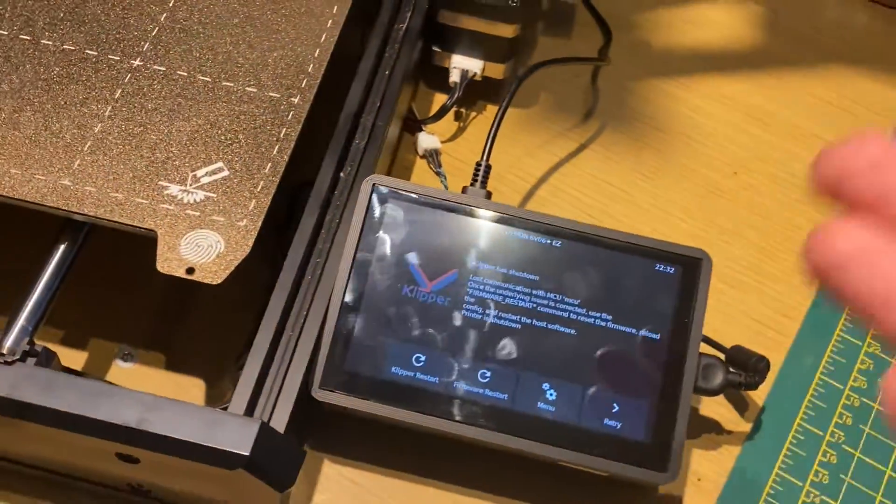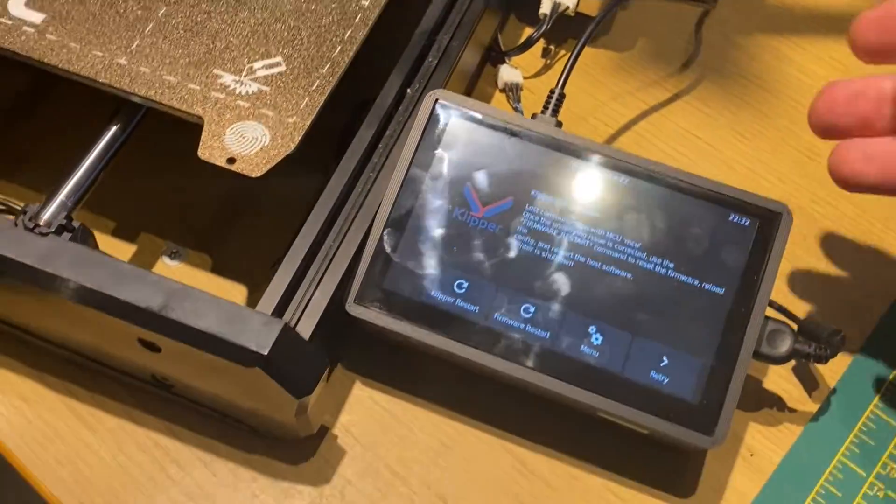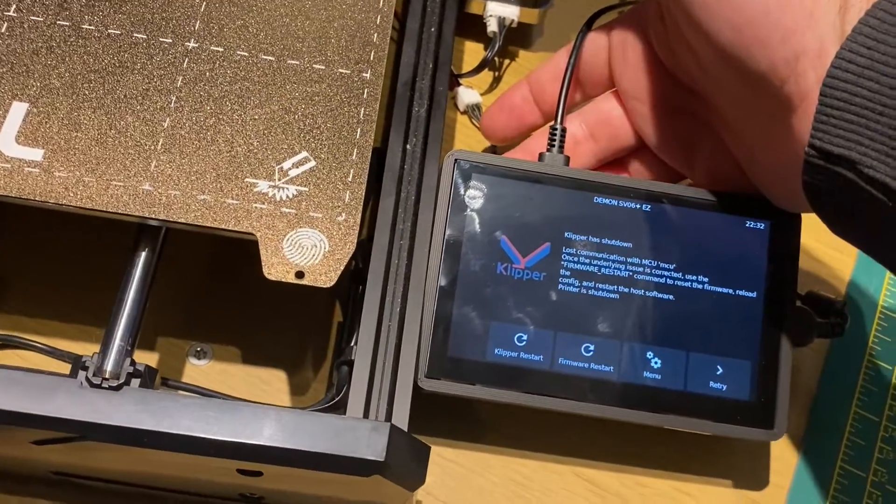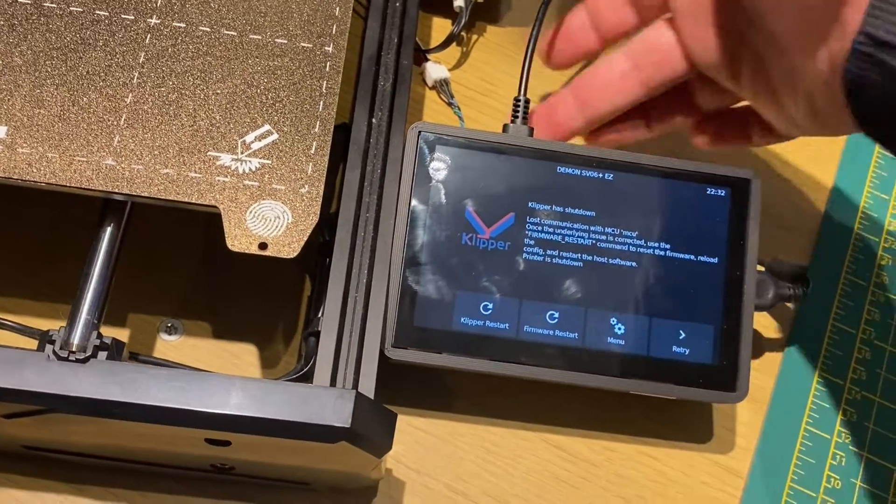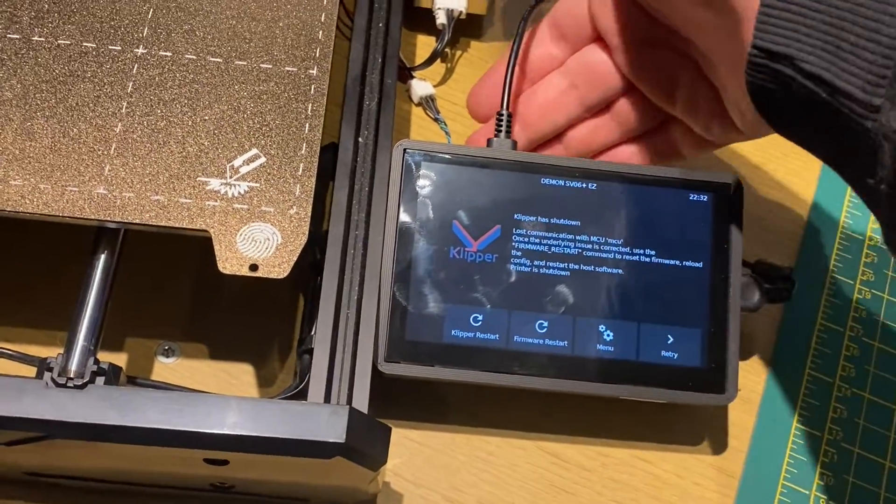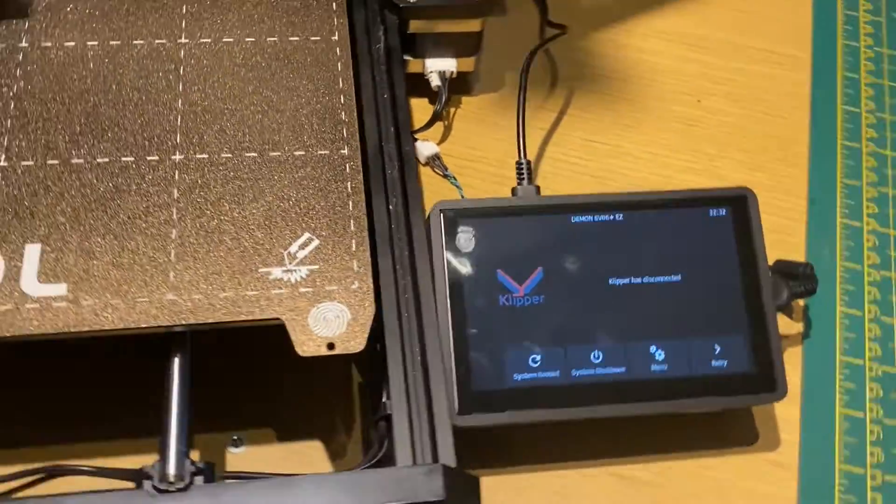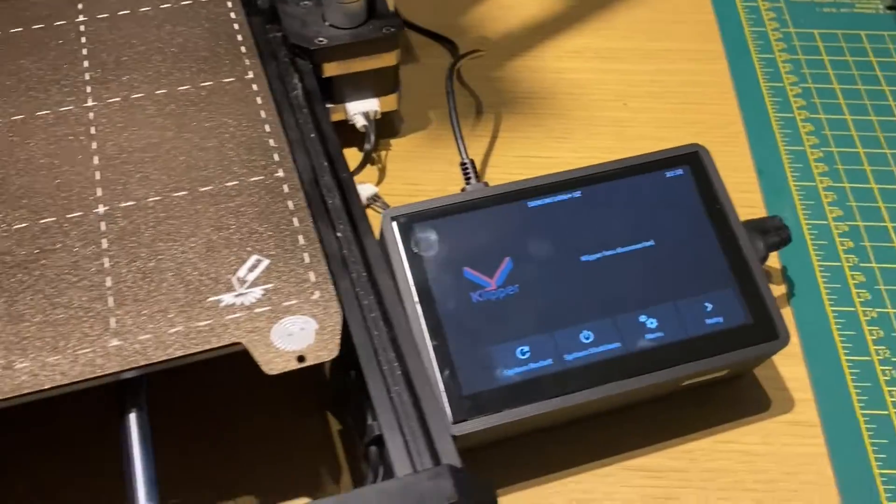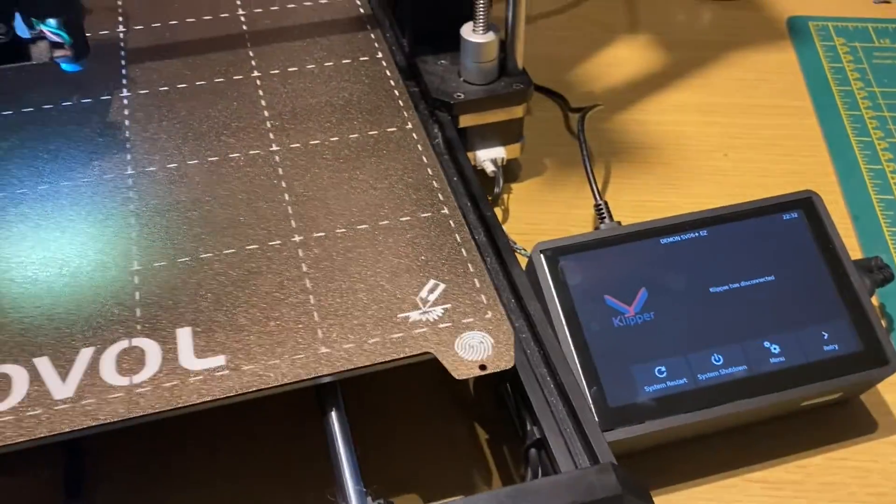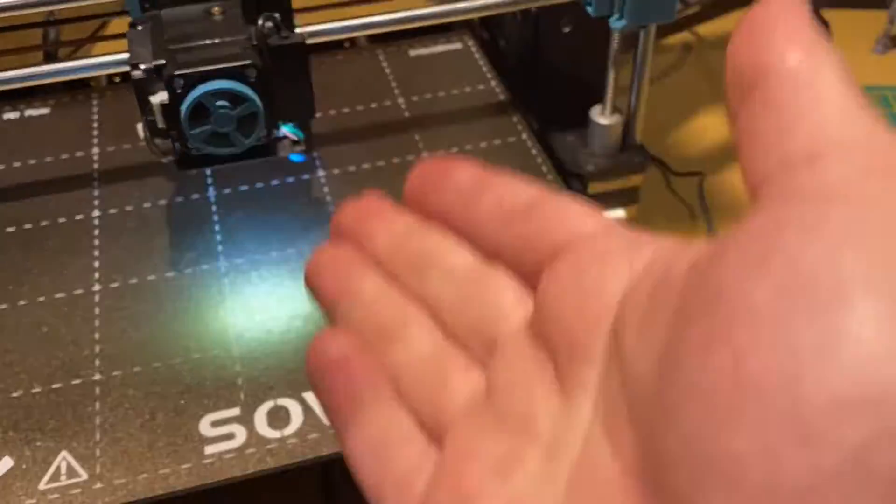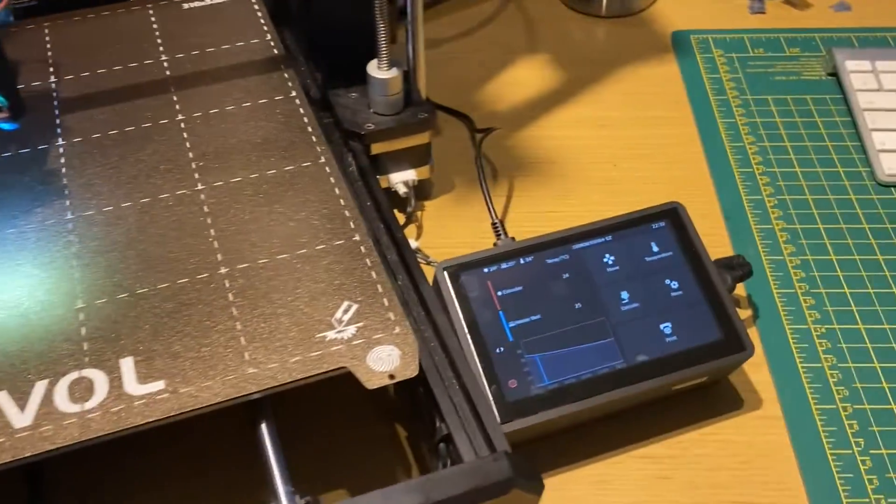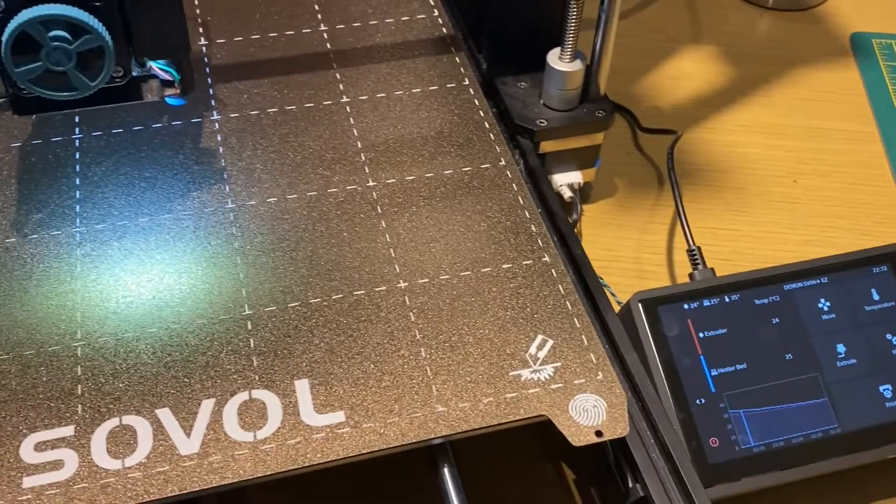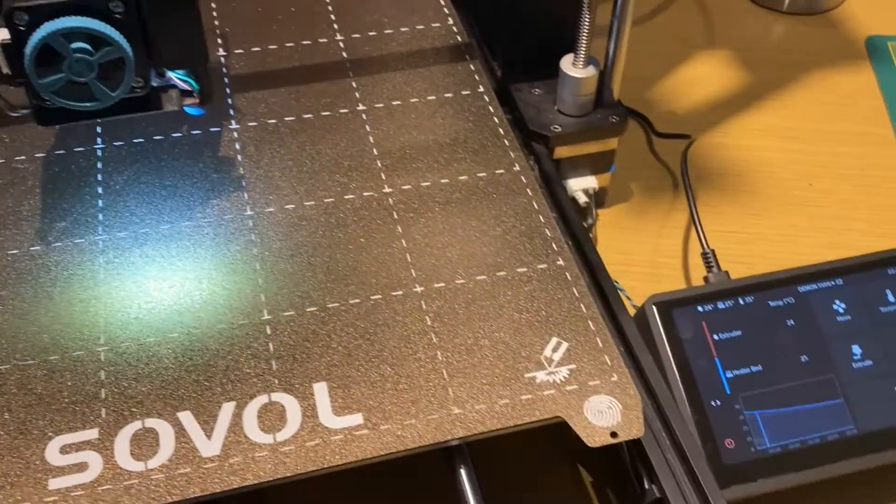But me being me, as some of you may know, I've added a little sneaky bonus around the back, a little power switch which brings everything all back on by itself, restarts Clipper, powers the printer all back up with a single button push. So that is absolutely awesome.